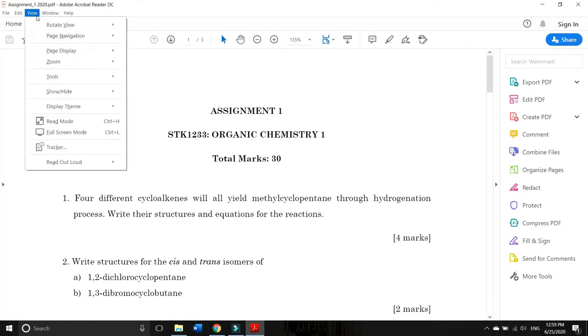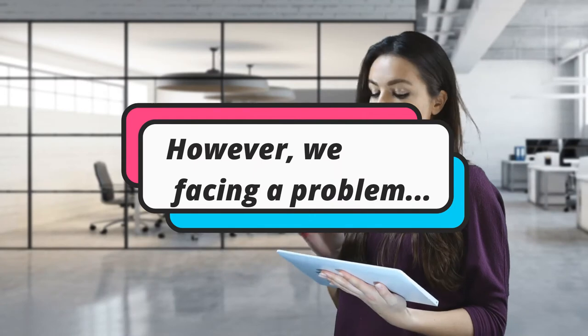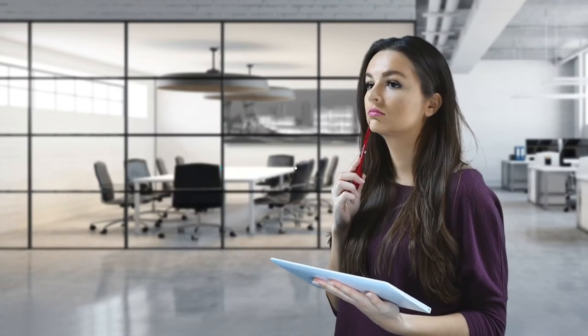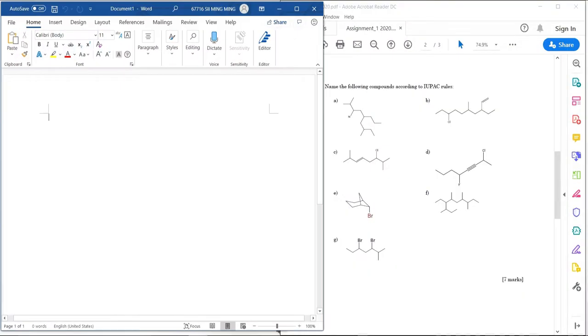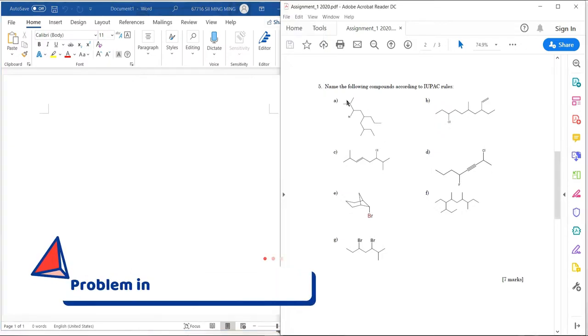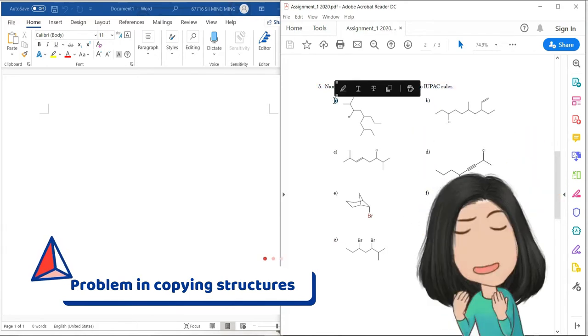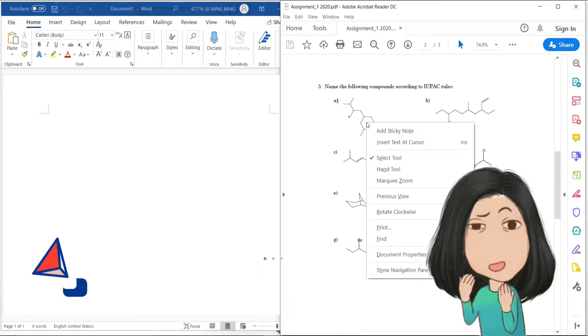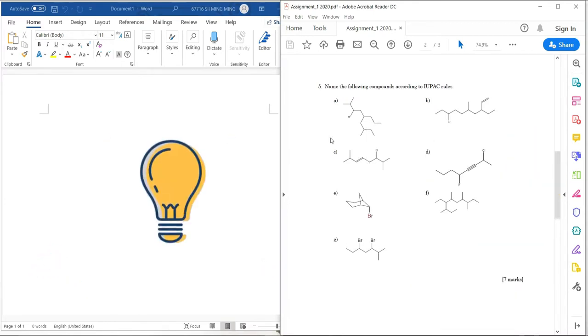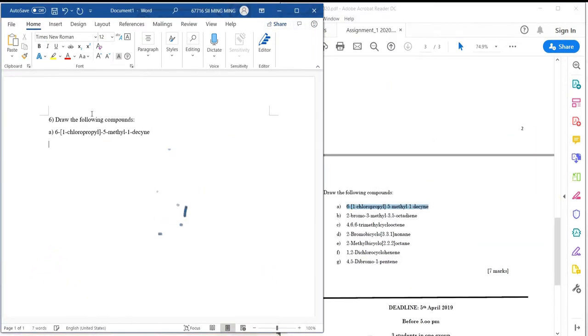We're going to discuss our assignment question today, but it requires us to draw the structure and Nemi's structure. First, we need to copy the structure. But what can we copy? There's no copy section for me. Let's move to the next question first.